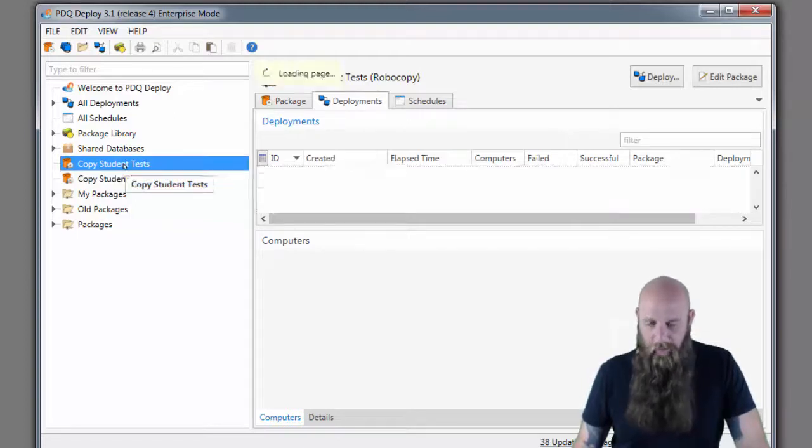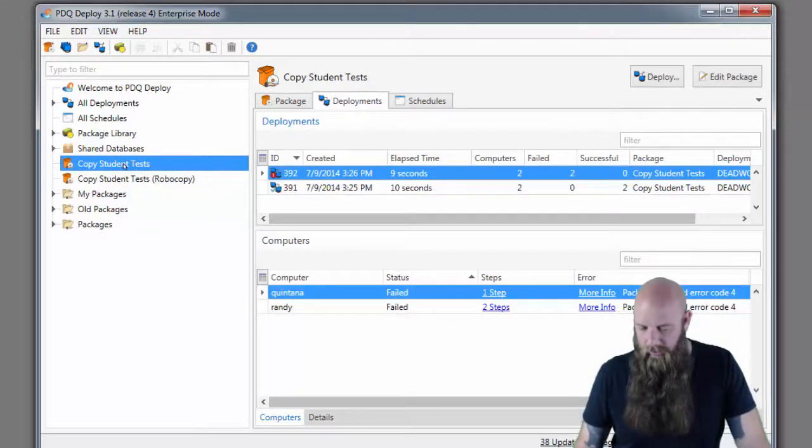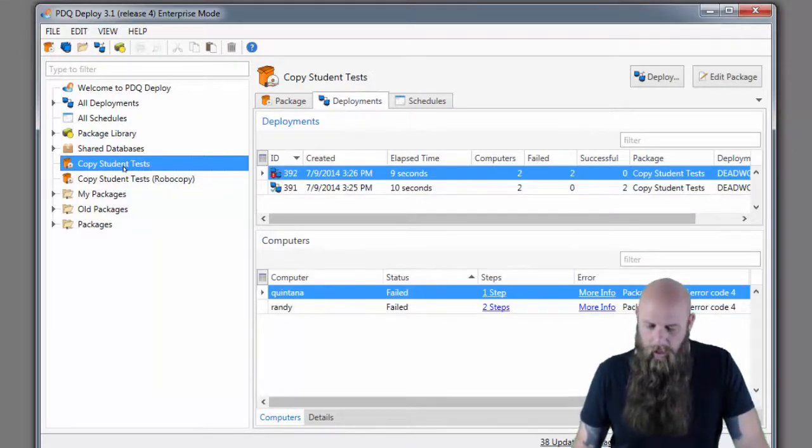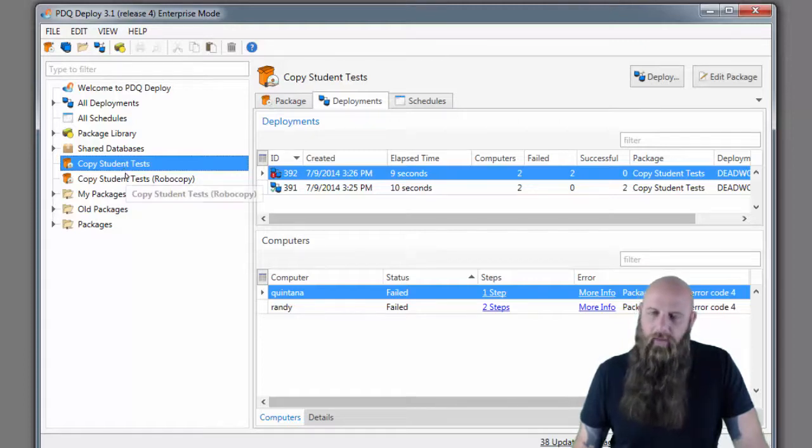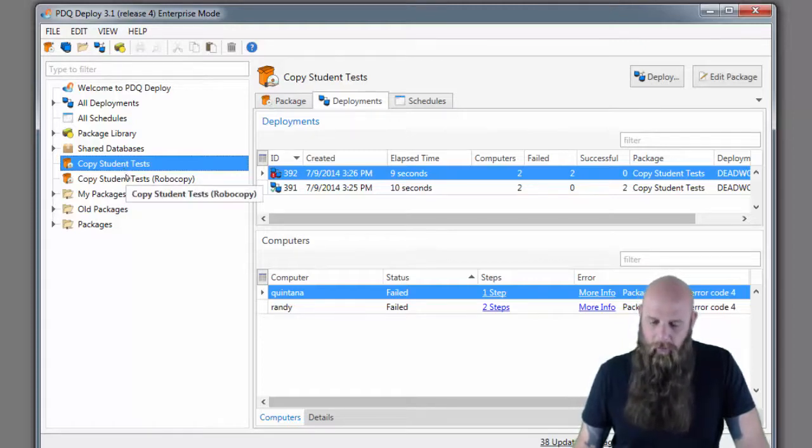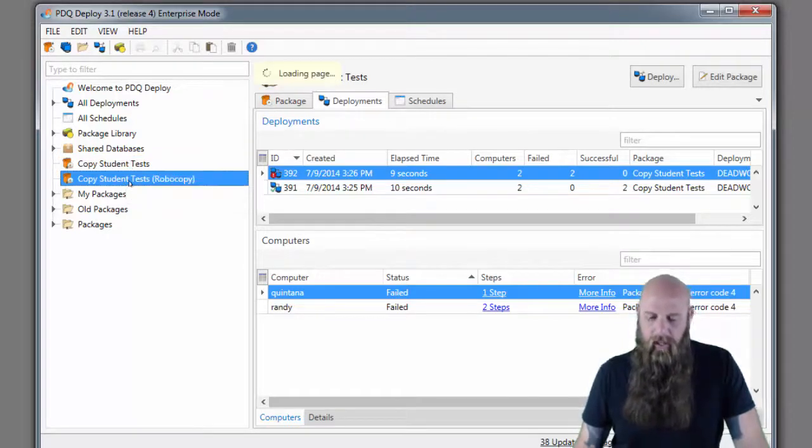That was using XCopy, you can see that package that we had used right there. Some folks wrote in and said, hey how about Robocopy? Why can't you do that? Well you can.